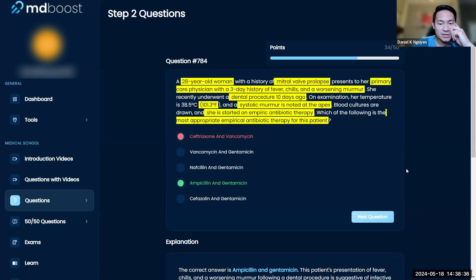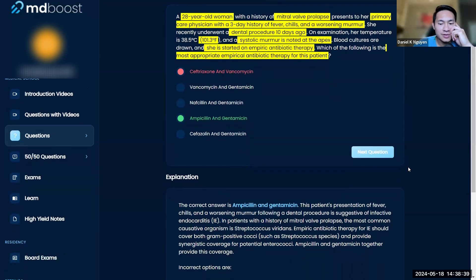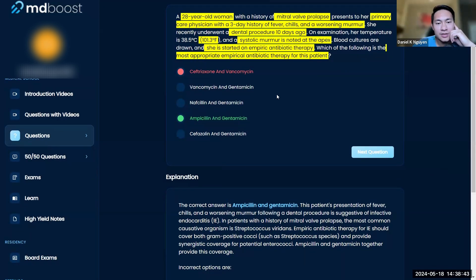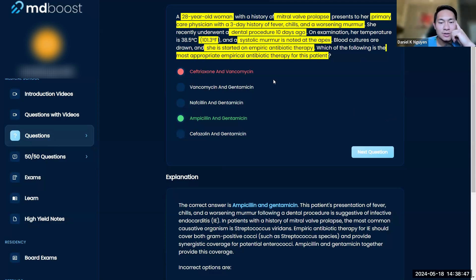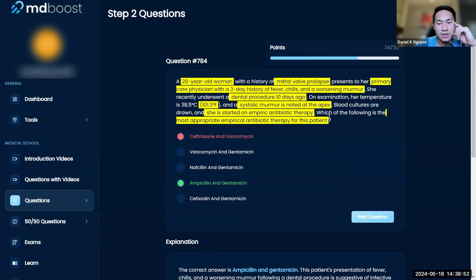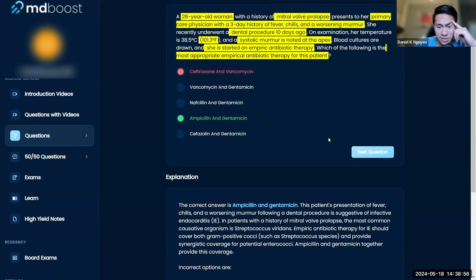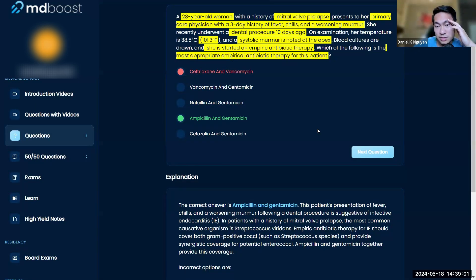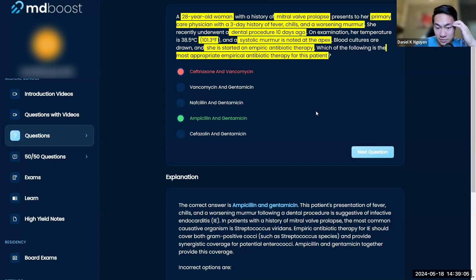This is an interesting one. It is infective endocarditis, and you do need gram-negative coverage — ceftriaxone has some gram-negative coverage but not a great amount. Vancomycin is good for gram-positives. When you're talking about this kind of endocarditis, you're really talking about Strep viridans in particular, and gram-negative anaerobic organisms — so you definitely want gentamicin in there.